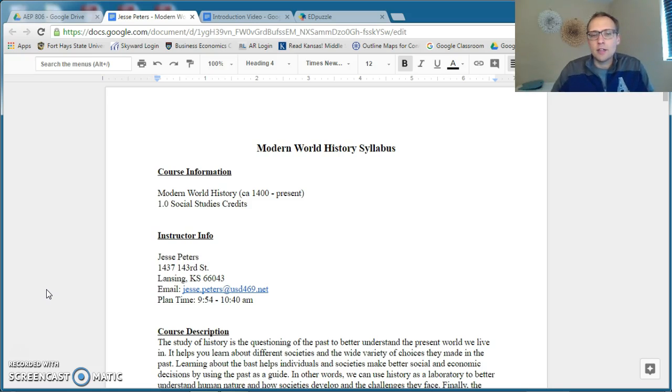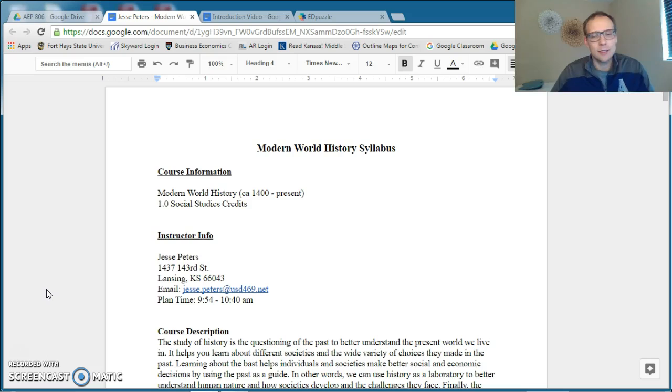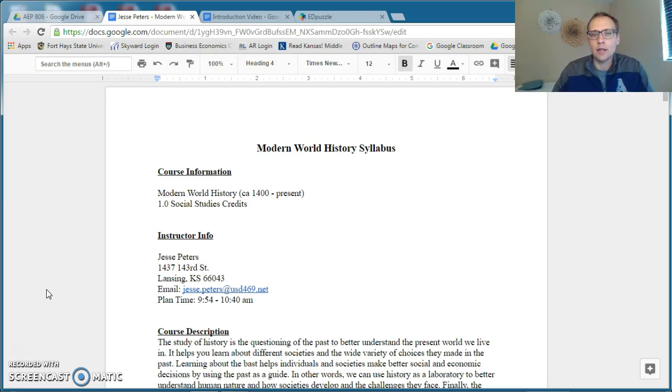All of my basic contact information is listed here on the first page of the syllabus. Again, I'm not going to go over all the basics, everything in the syllabus, but I'm just going to hit the highlights.